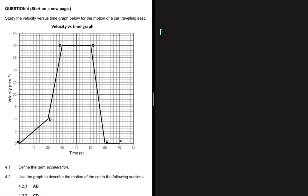Acceleration is the rate of change in velocity. We say that A is equal to the change in velocity divided by the change in time. That is equation 4.1.